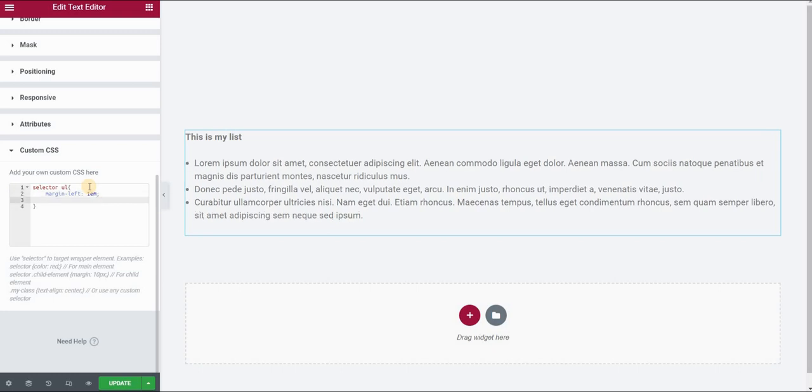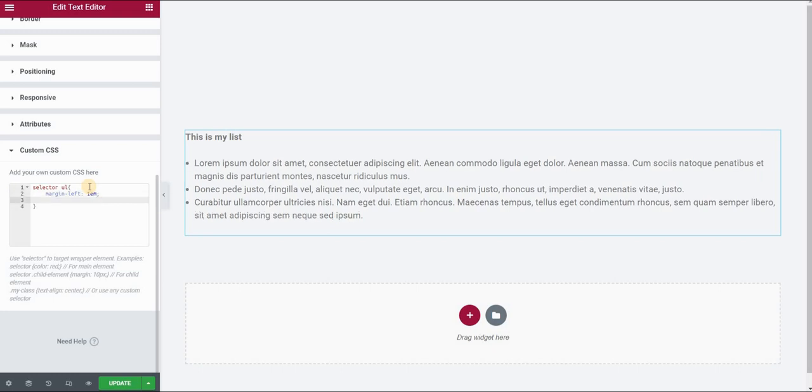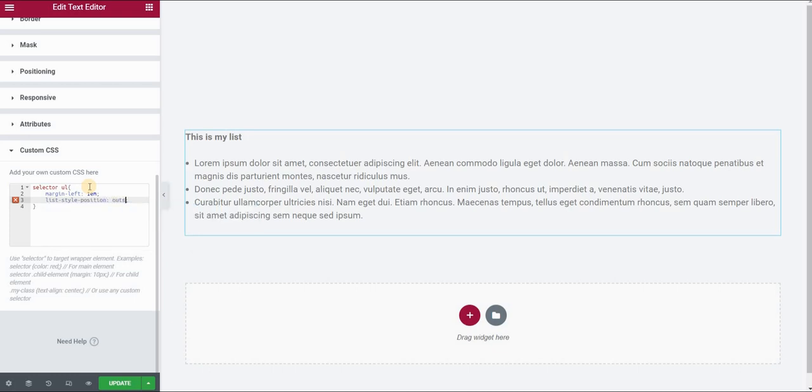After this, what I want to make sure is that list-style-position is outside and this will keep the bullets basically outside of the text area.